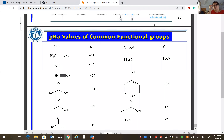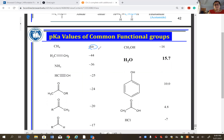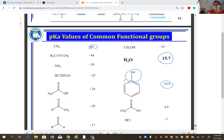The pKa value determines acidity: higher pKa means lower acidity. Water has a pKa of 15.7. Phenol has a pKa of about 10, carboxylic acid about 5, and strong acids have pKa less than zero. For hybridization effects: alkyne hydrogen (sp carbon) has a pKa of about 44 — more acidic than alkene hydrogen (sp2, pKa ~44) and far more acidic than sp3 carbon hydrogens.